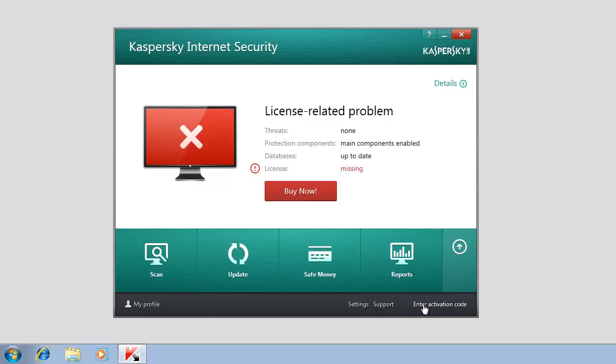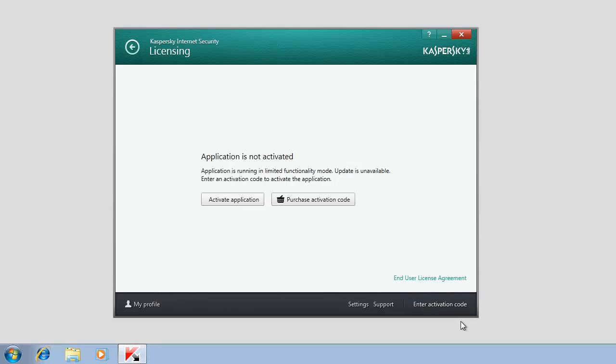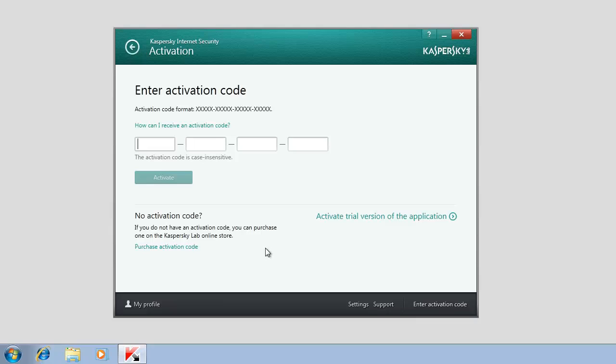In the Licensing window, click the Activate Application button. Please note that at this step, you can purchase a commercial license by clicking the Purchase Activation Code link. This will open the Kaspersky Lab website where you can buy a license and get the activation code.